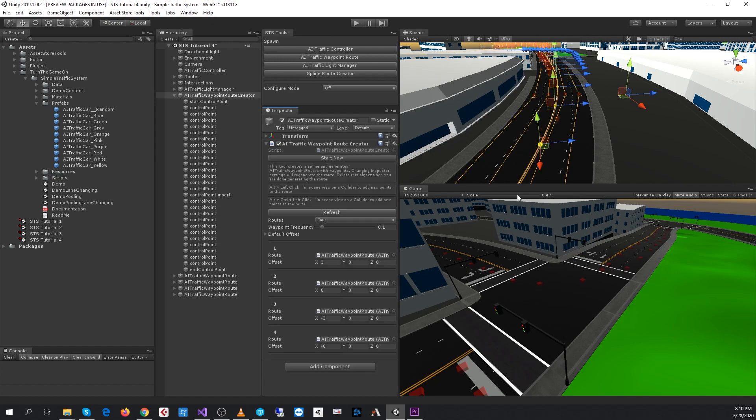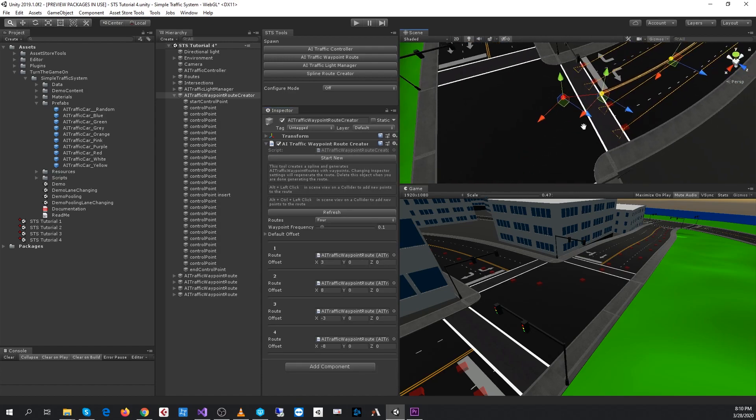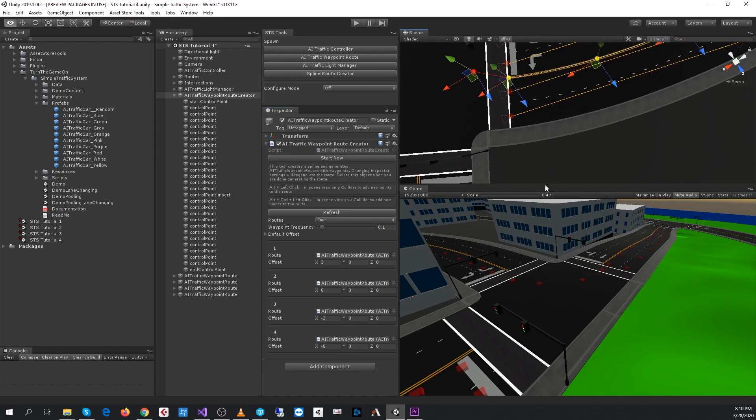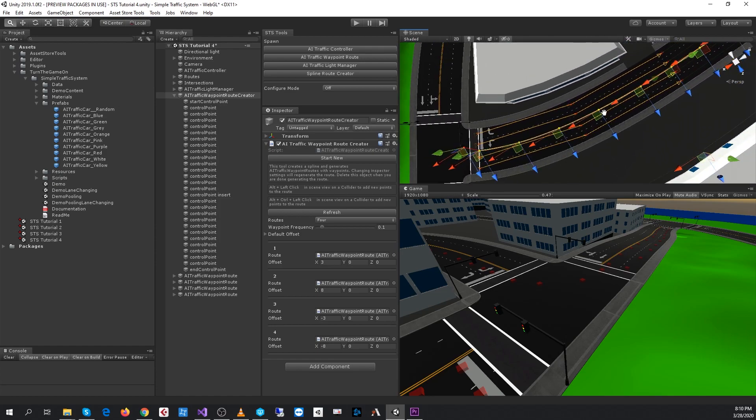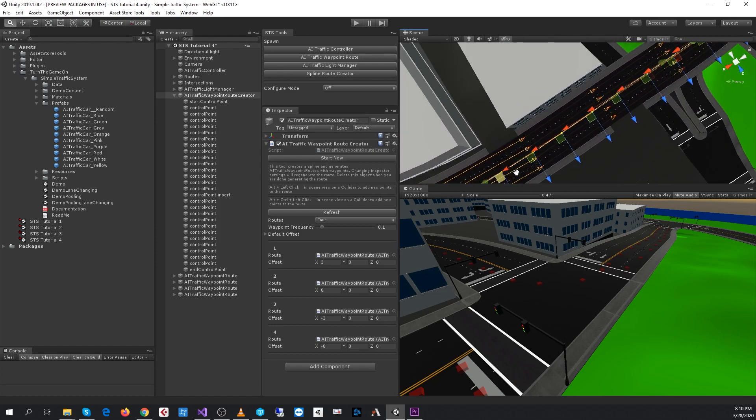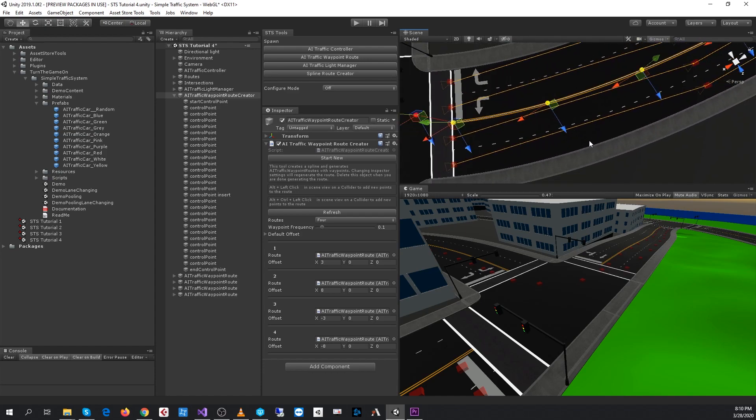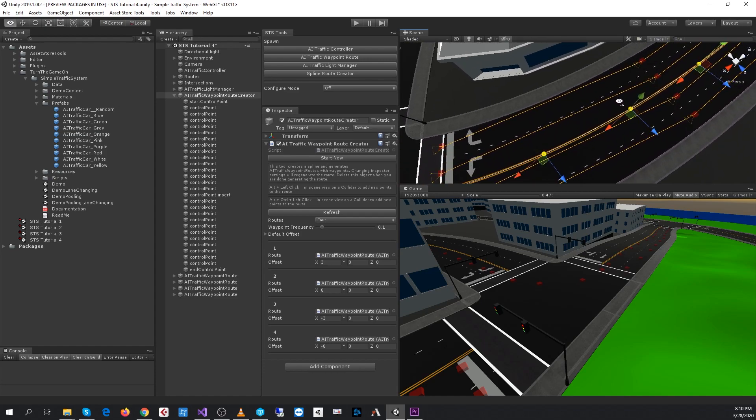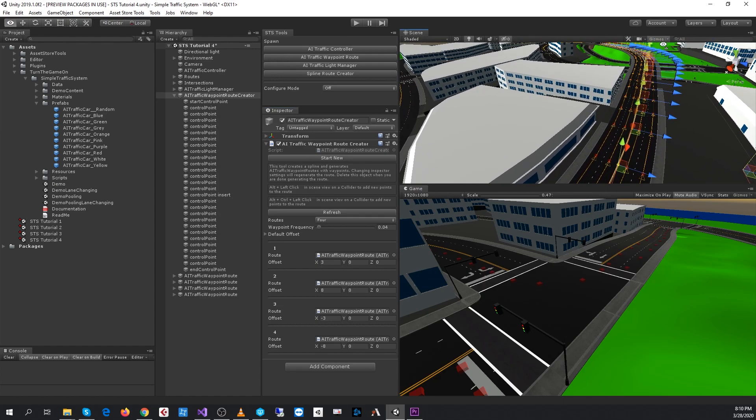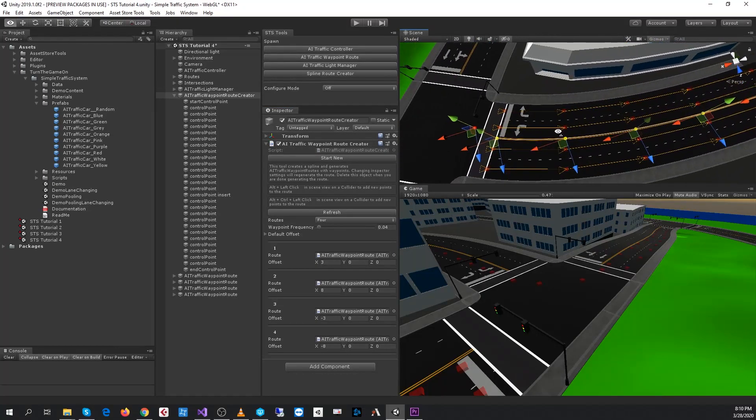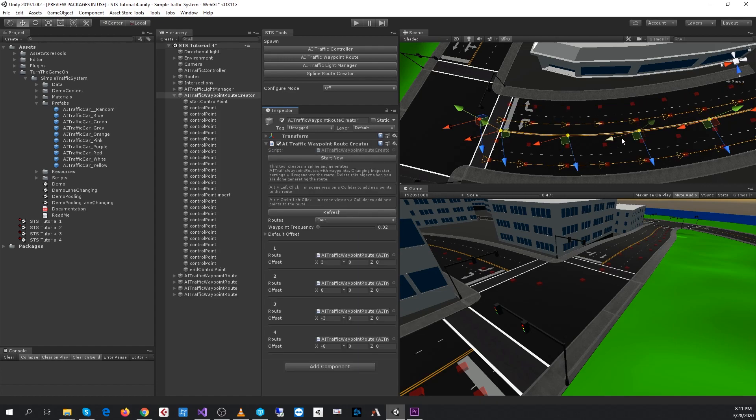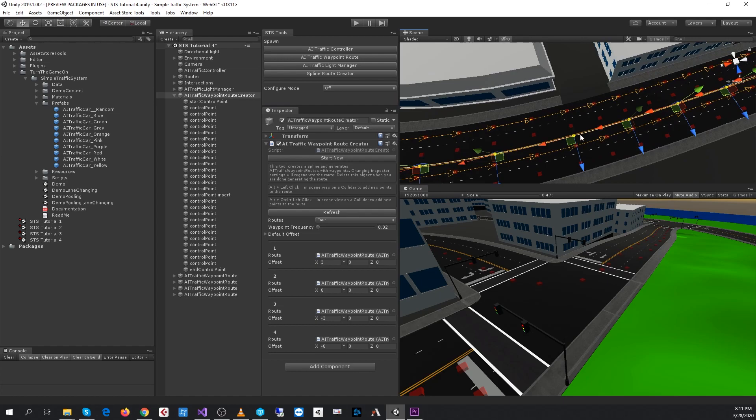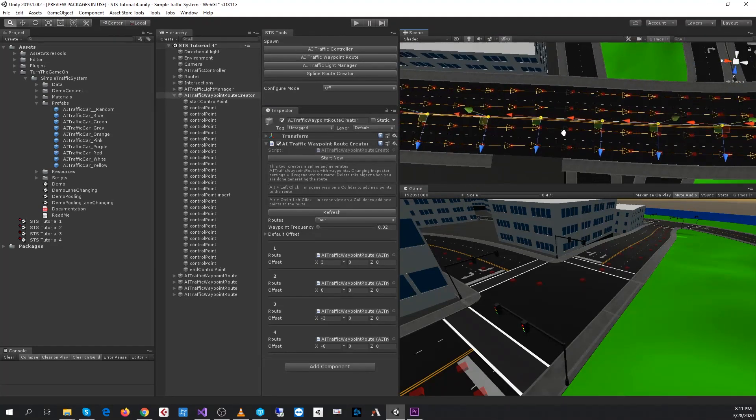I'll hit refresh. Now we can see routes in a better position, but we need more waypoints because that doesn't feel good enough. I'll decrease the waypoint frequency to about 0.04 and hit refresh. That's a little better, but I'd like the points closer together. I'll go to 0.02 and hit refresh. That actually looks pretty good.